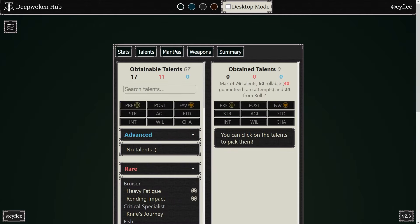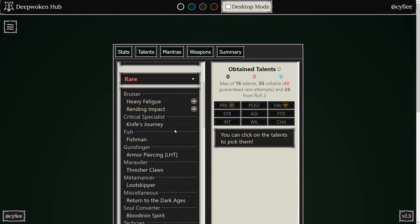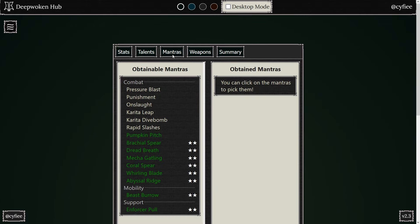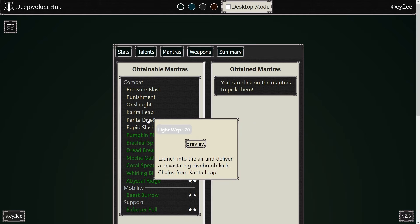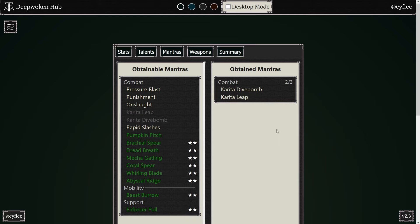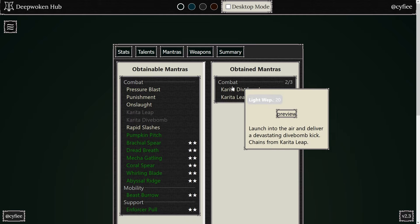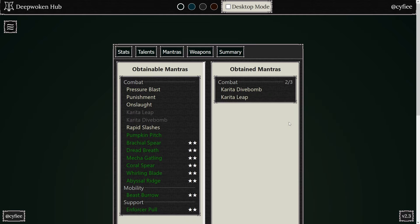And then they go 40 because Just Karita mantras aren't as good if you go below 40. They get heavily reduced damage. So then they get these.